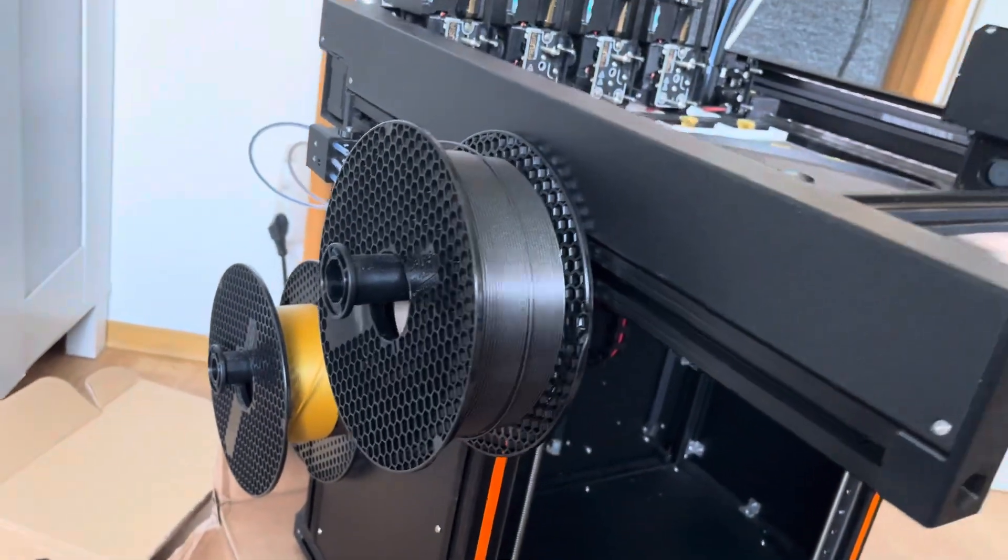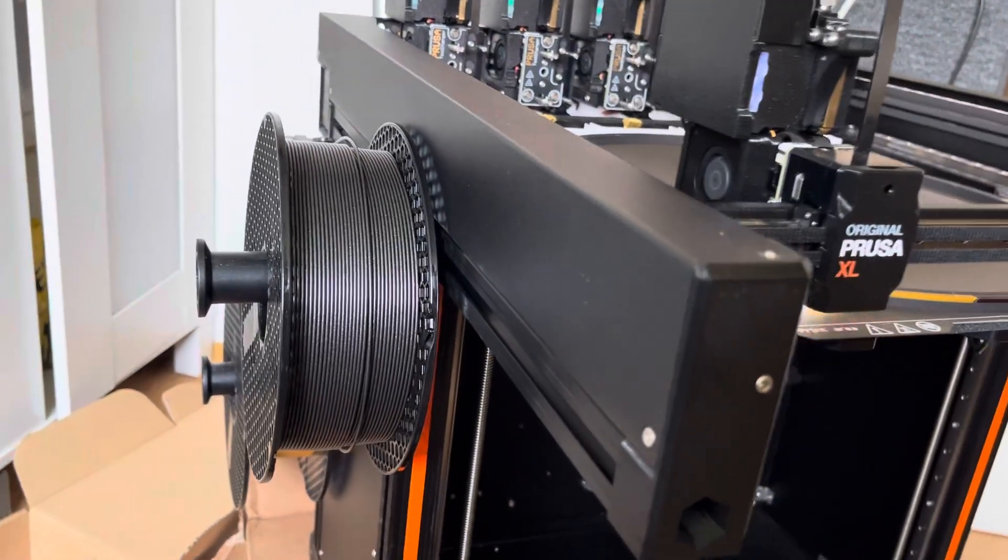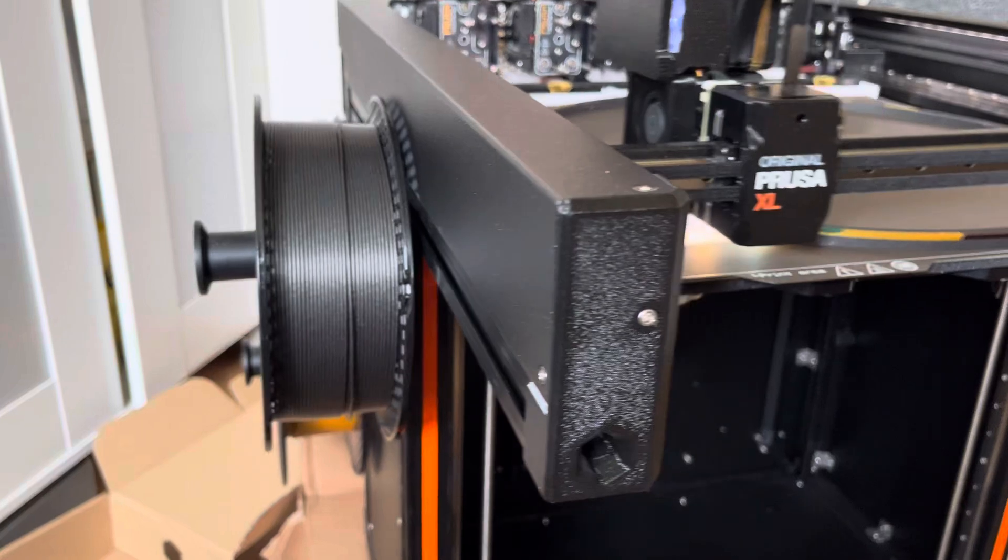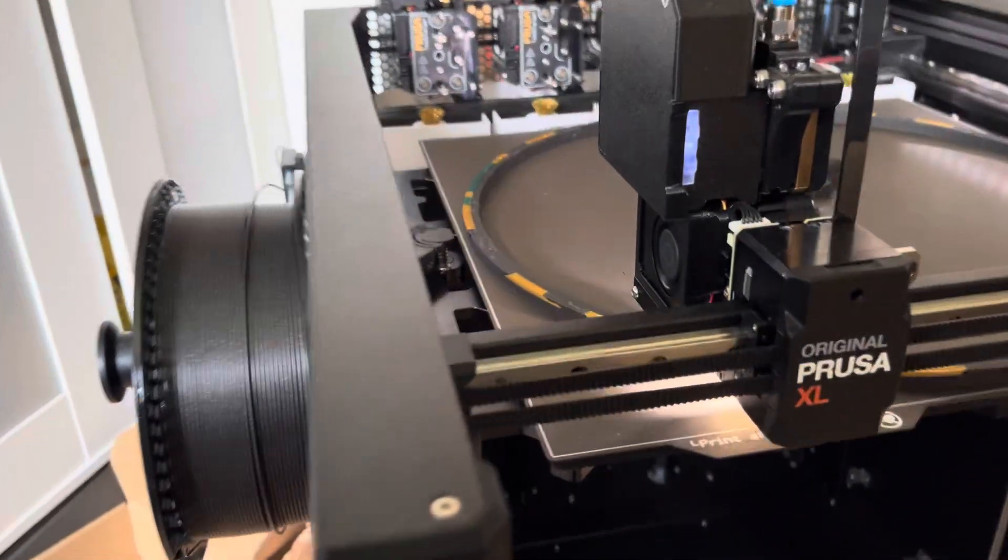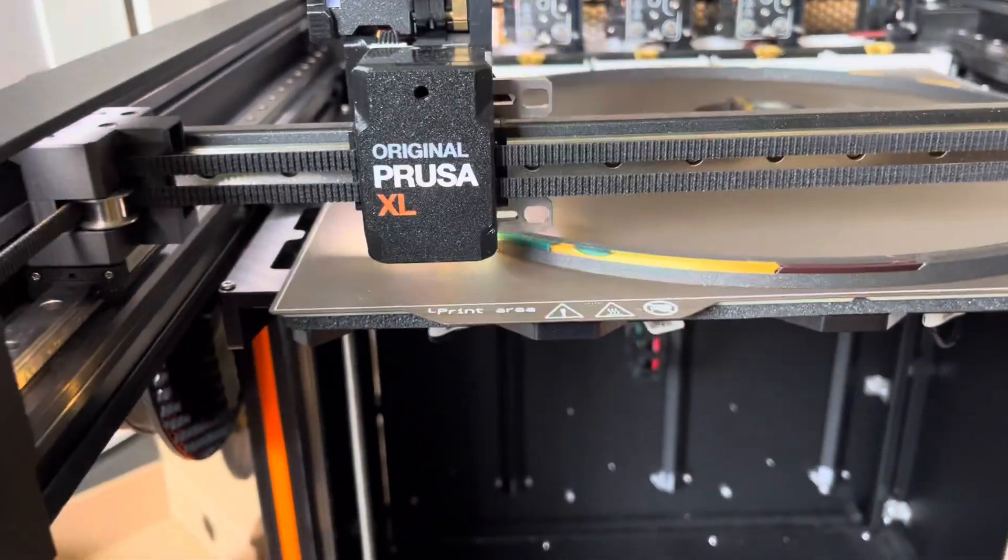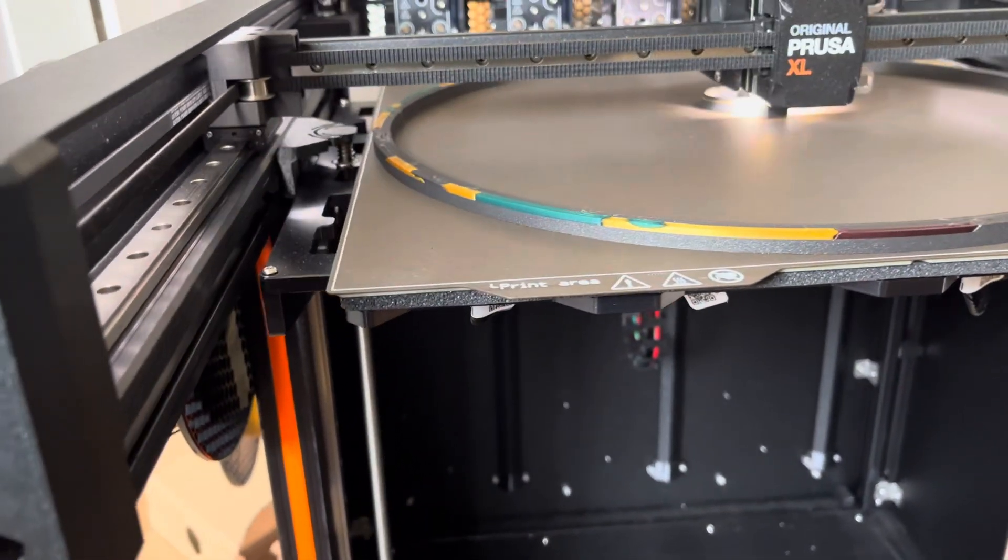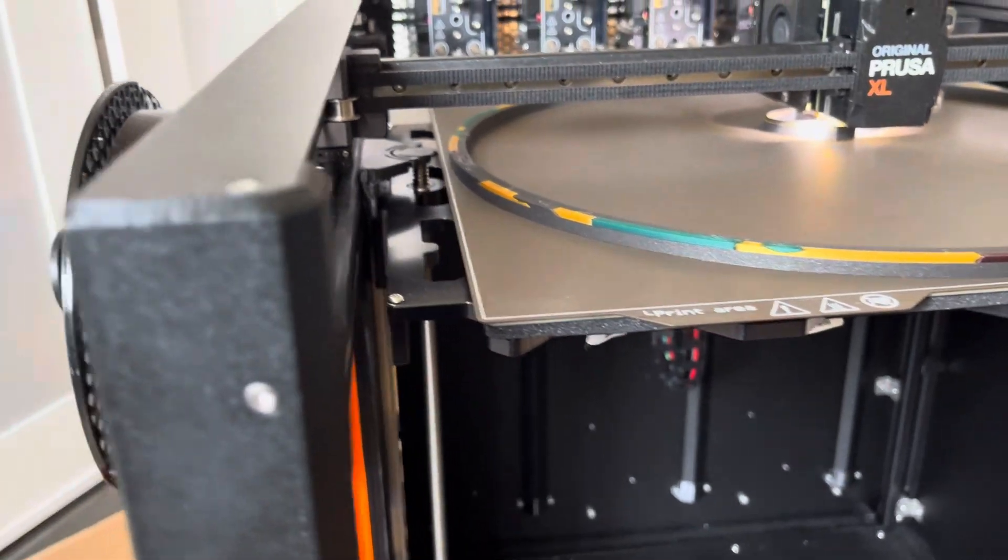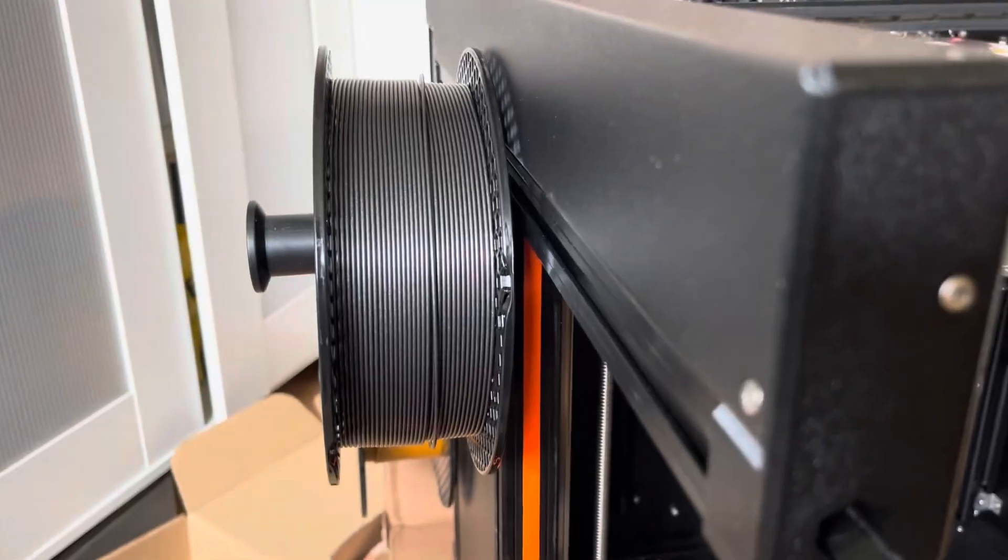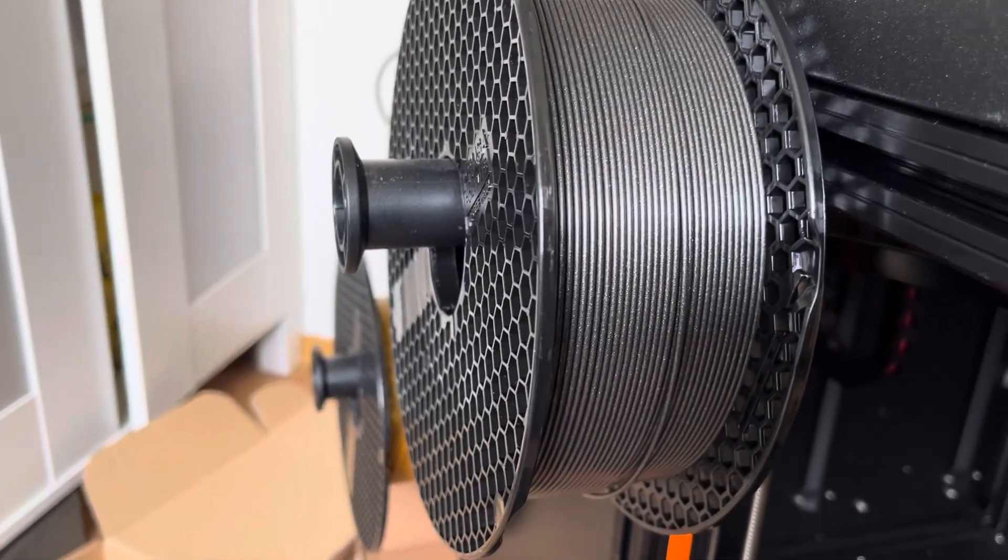I really hope this will work, but even with Prusament I wasn't able to order my favorite filament, Jet Black. This time it's Galaxy Black.